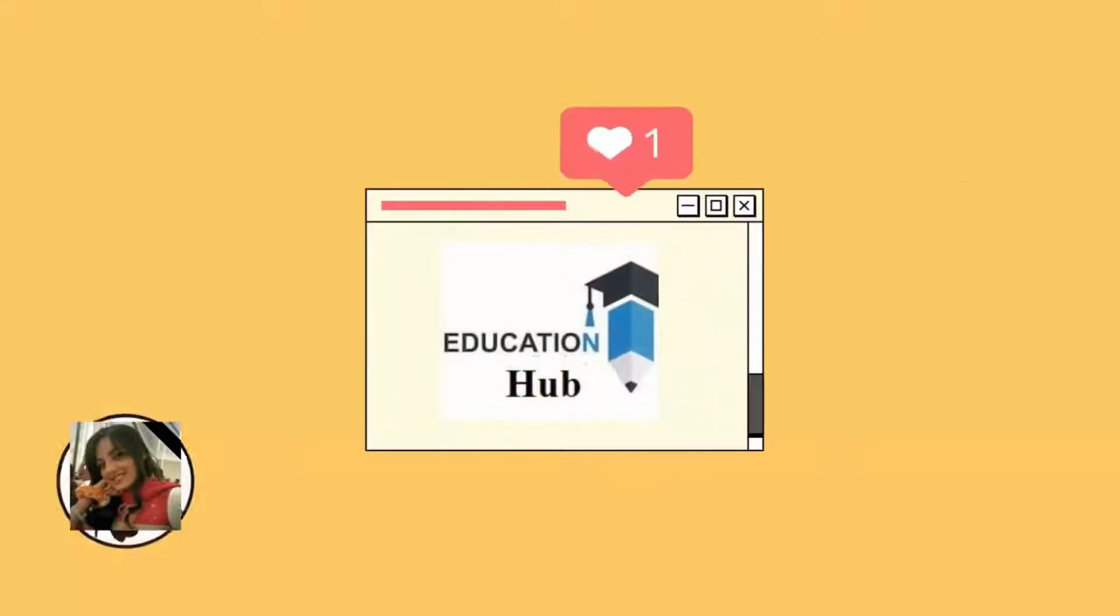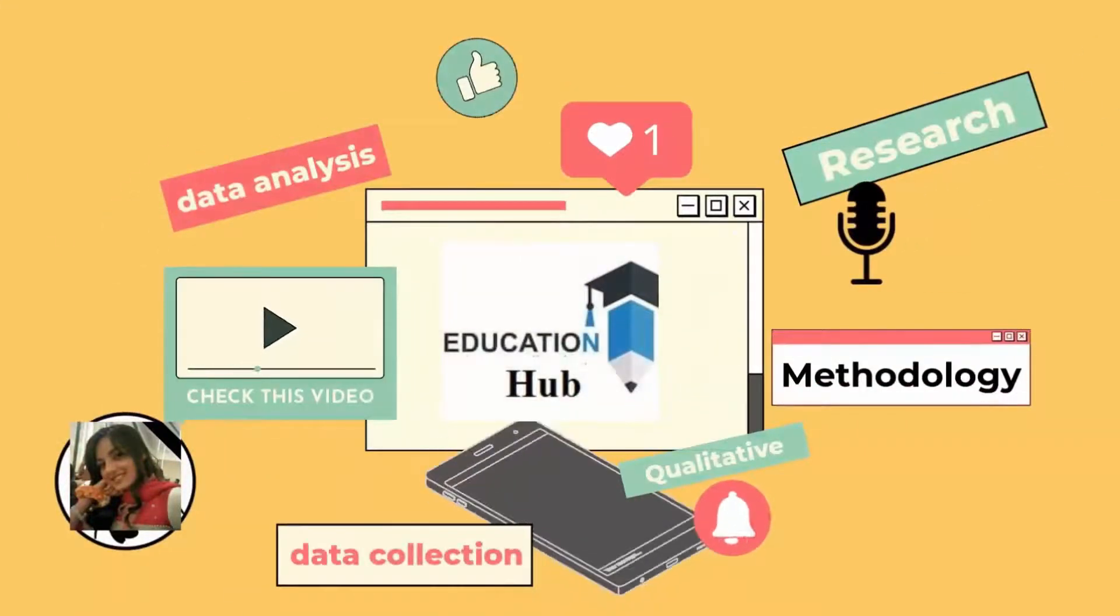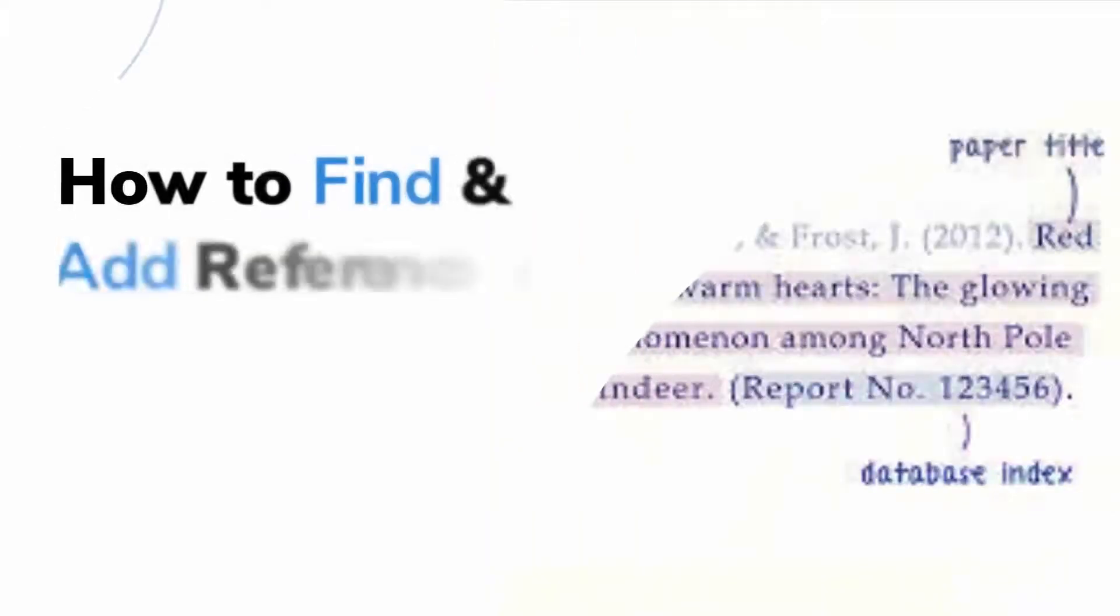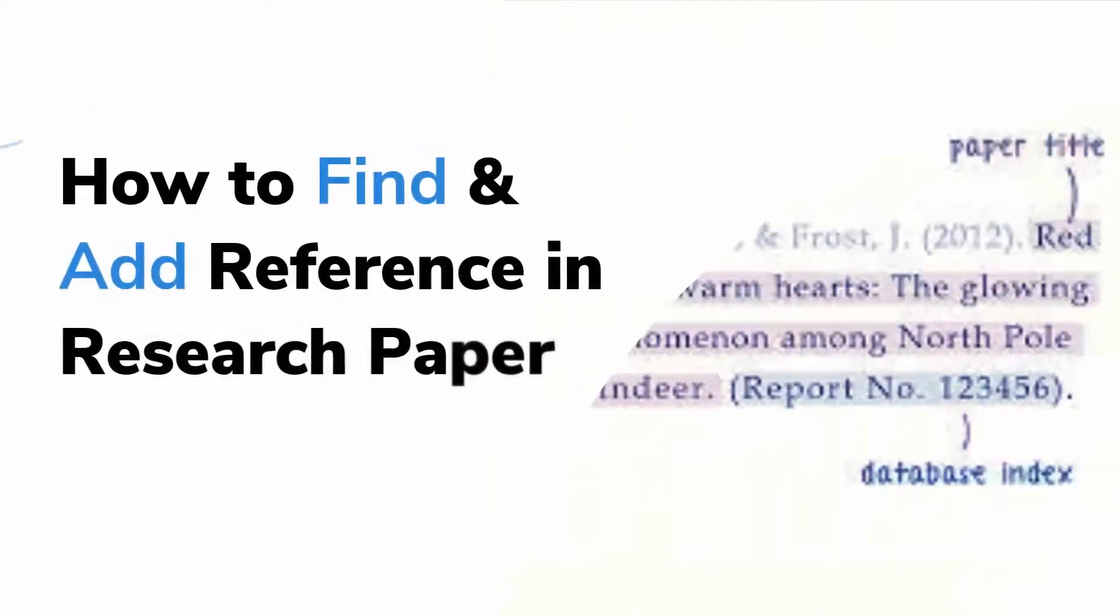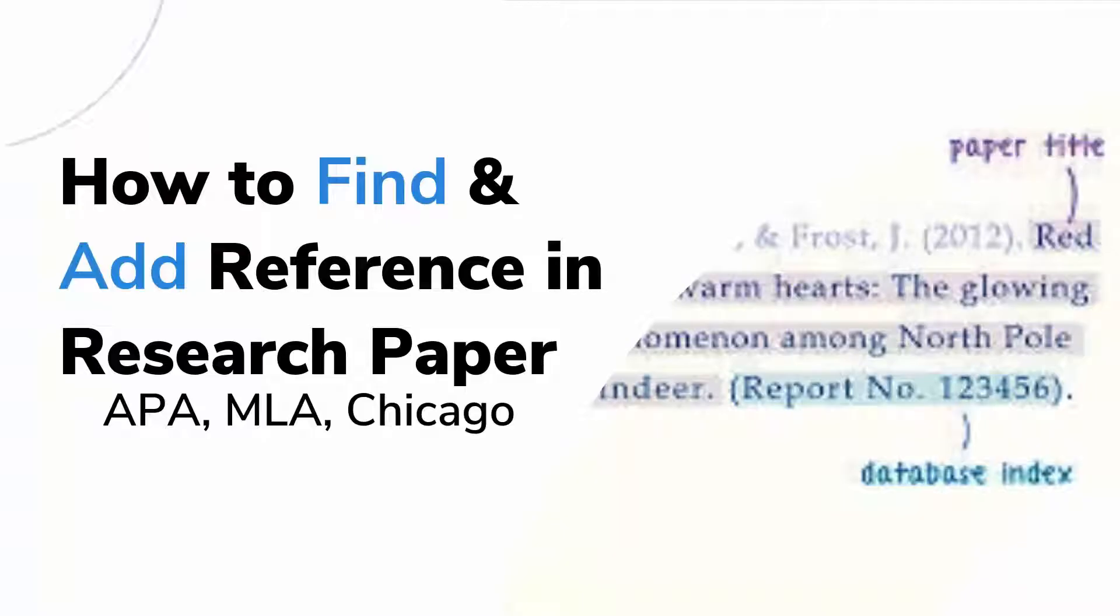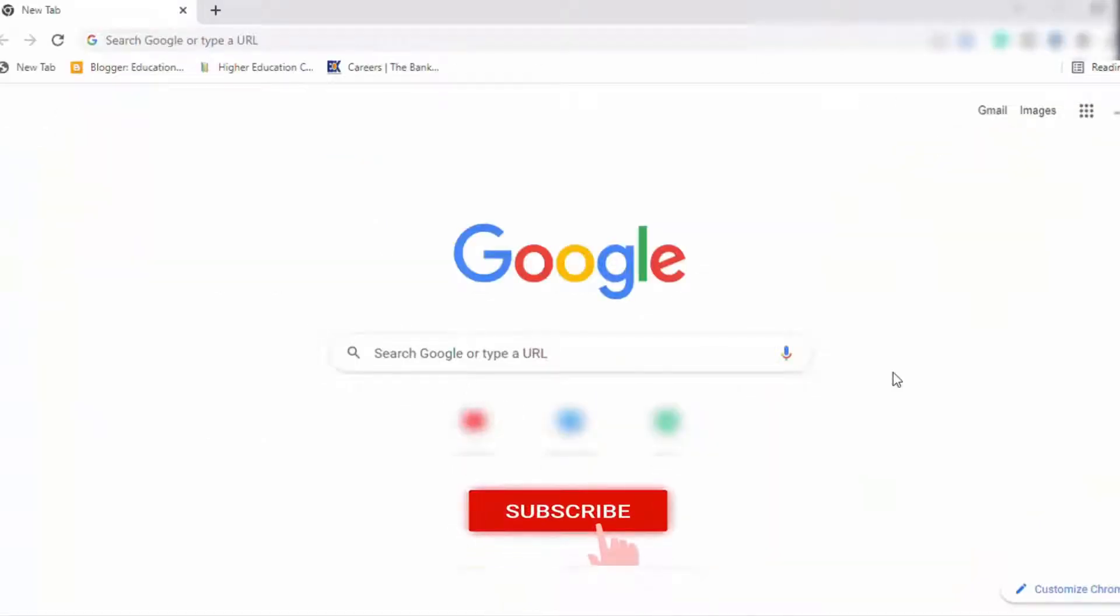Hi, I'm Ayesha. You are watching Educational Hub. Alright, in this tutorial I'm going to show you how to find and add references in research paper in one minute. Let's begin.